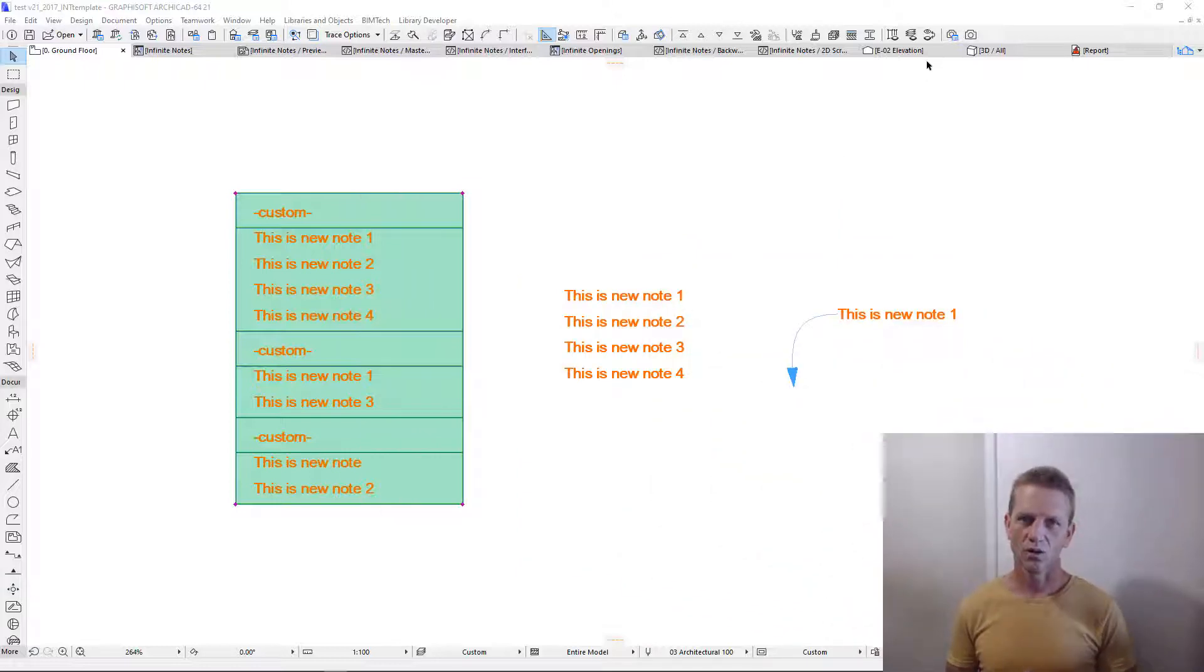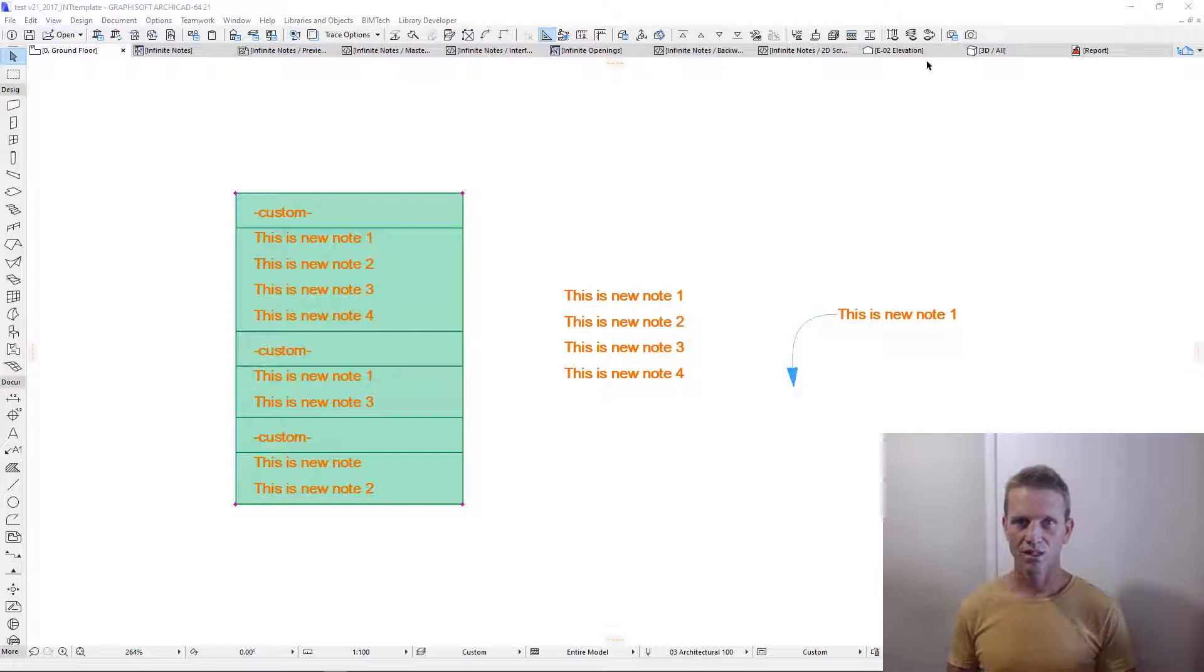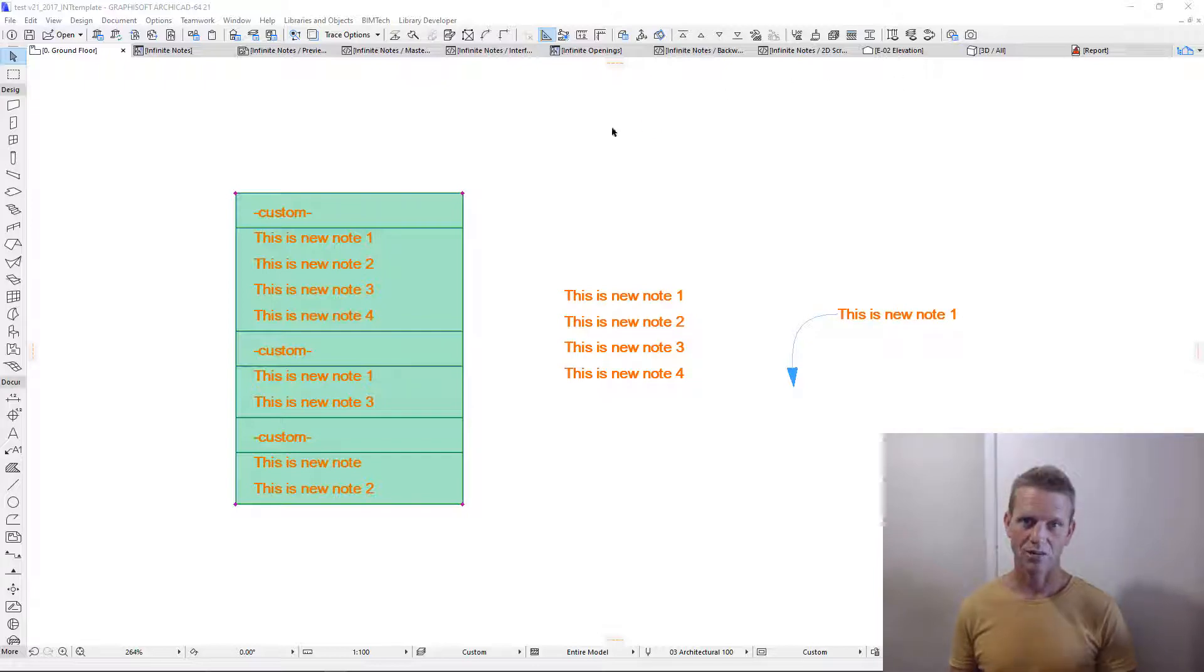This tool is an all-in-one drawing note box, as well as an object label tool, as well as a key note tool. Let's have a look at how it works.